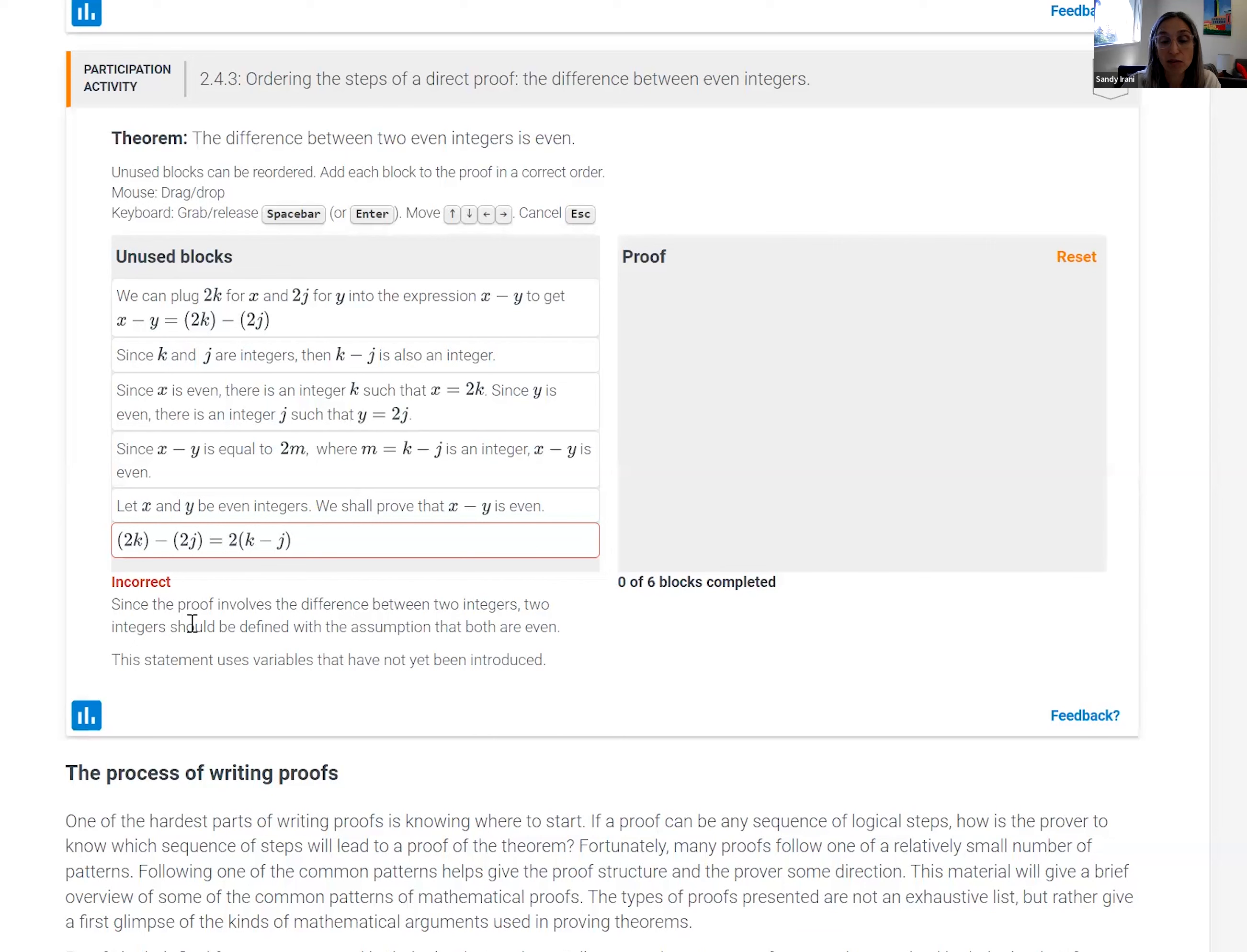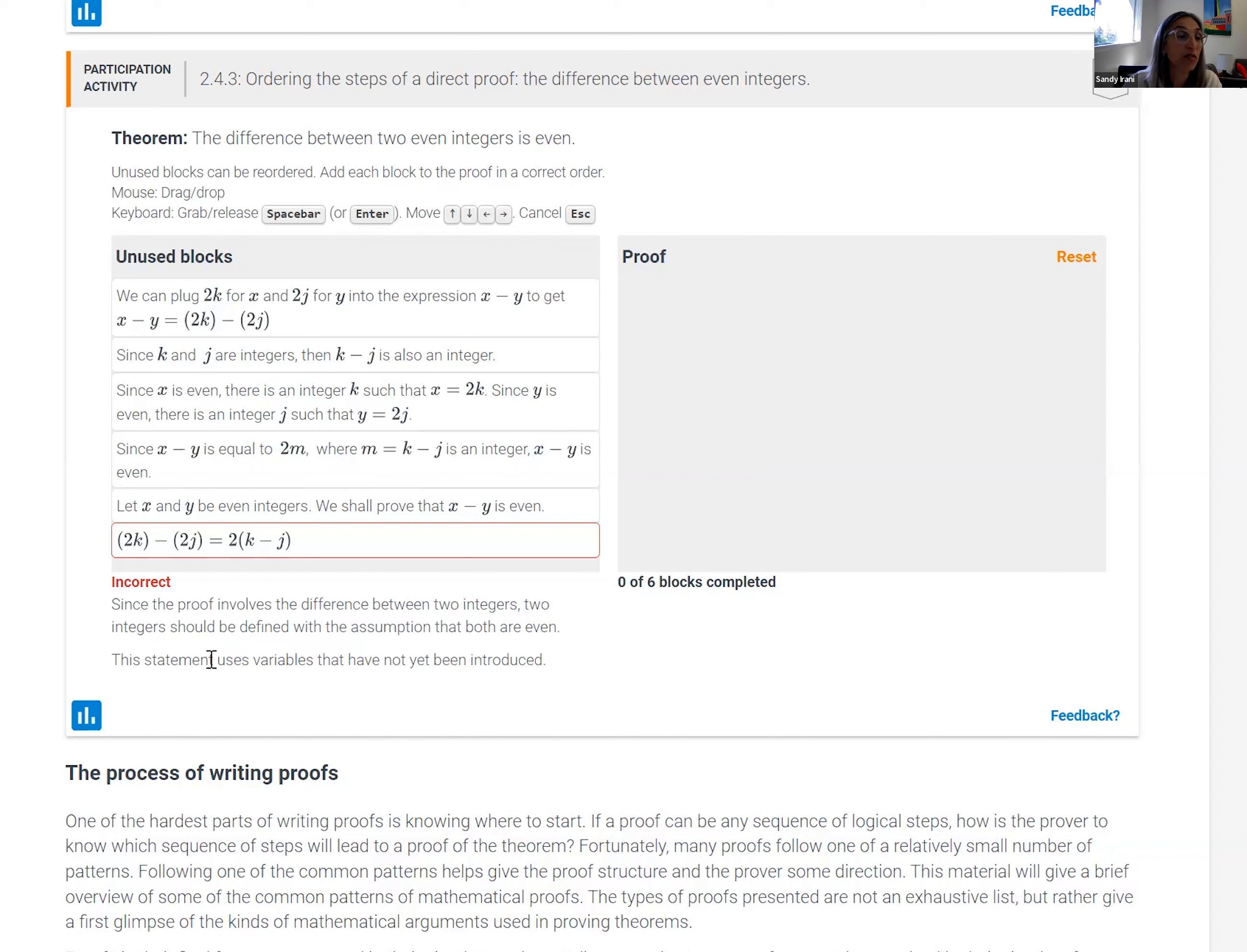Since the proof involves the difference between two integers, the two integers need to be defined. And it also says that the statement uses variables that haven't been introduced or defined yet. So that's not the right choice.